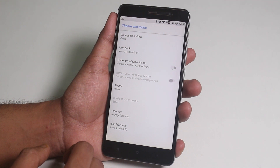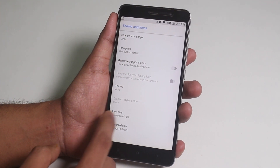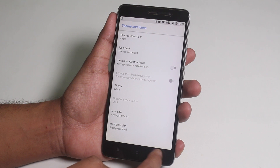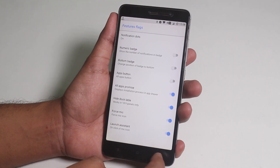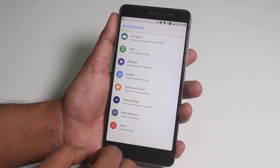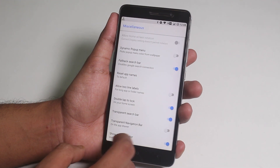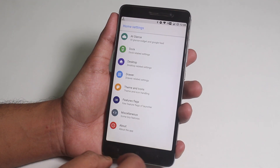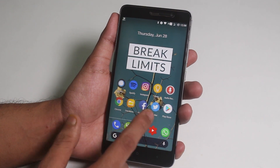You can change the theme, icon packs, and style or shapes from here. In feature flags, we have stuff like numeric notification option. In misc, we have things like double tap to sleep on the home screen. So that's it for the launcher customizations.